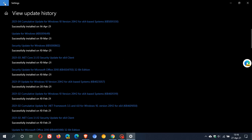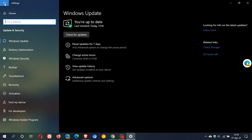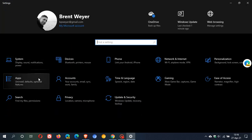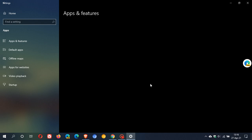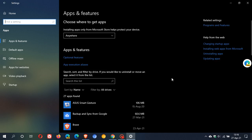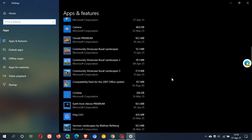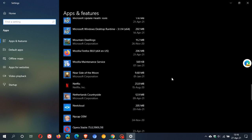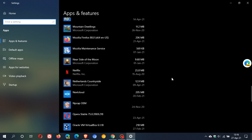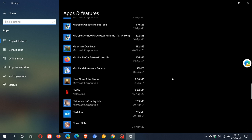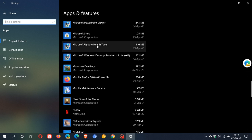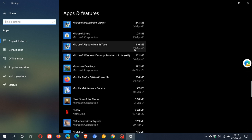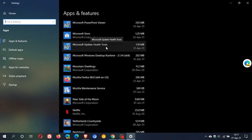Now if we just pop back into our settings and go to our apps list, you will see if we scroll down and we go to Microsoft update health tools, there we go you can see it was also installed on the 21st of April.